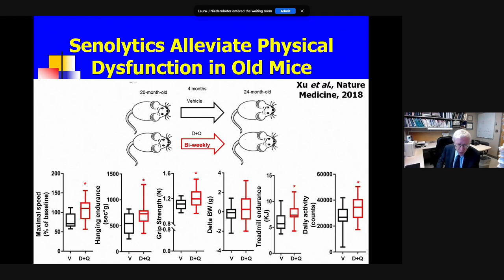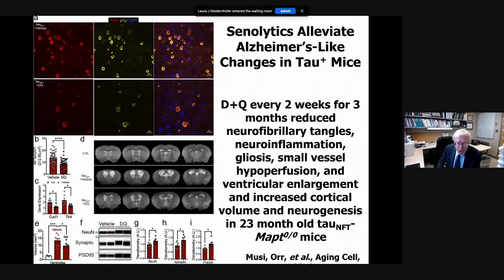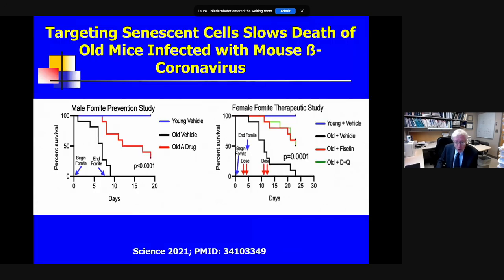If we treat old frail mice with senolytics, we're able to partially alleviate that frailty — improving maximal speed on a treadmill, hanging endurance, grip strength, and daily activity. Two groups — one in Texas and one at the NIH — found that in most models of Alzheimer's disease, which is associated with senescent cell accumulation around the hippocampus and frontal lobes, a fairly brief course of senolytic agents would kill senescent cells in the brain, improve small vessel perfusion, result in decreased neurofibrillary tangles and amyloid — because beta-amyloid and tau can both drive senescence and be produced by senescent cells — and there was some increase in cortical volume and improvement in executive function and memory in these animals.